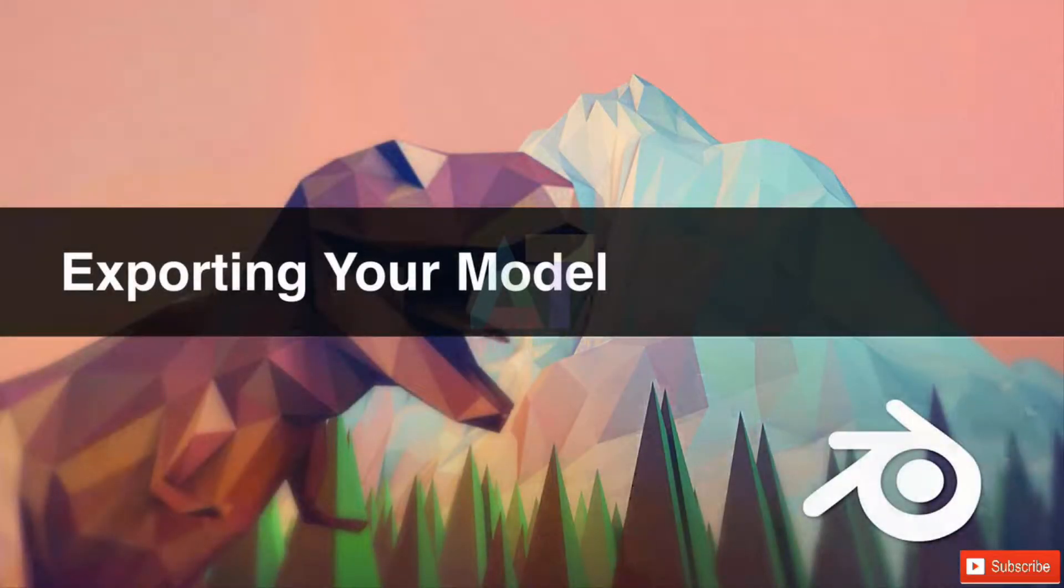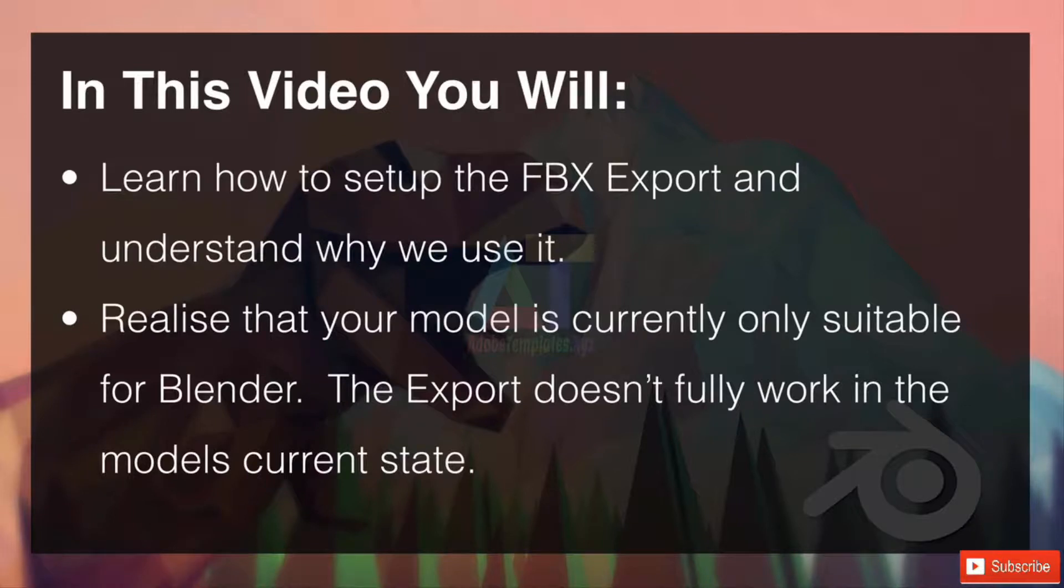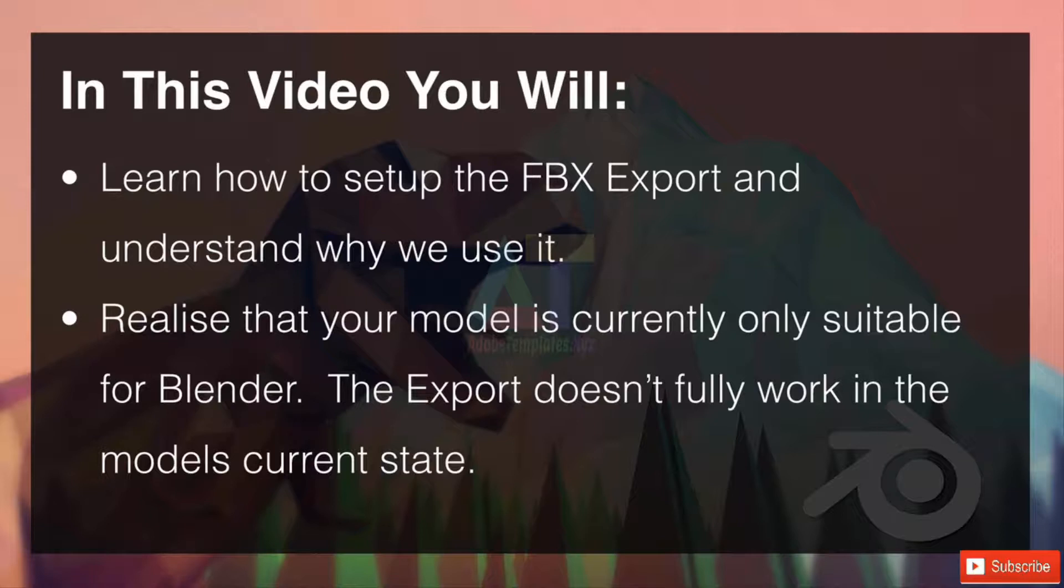Welcome to exporting your model. In this video you will learn how to set up the FBX export and understand why we use it.